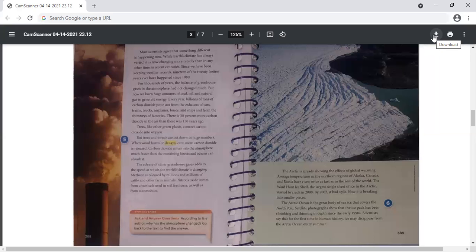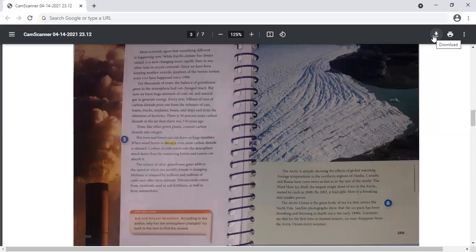The Arctic is already showing the effects of global warming. Average temperatures in the northern regions of Alaska, Canada, and Russia have risen twice as fast as in the rest of the world. The Ward Hunt ice shelf, the largest single sheet of ice in the Arctic, started to crack in 2000. By 2002, it had split. Now it is breaking into smaller pieces. The Arctic Ocean is a great body of sea ice that covers the North Pole. Satellite photographs show that the ice pack has been shrinking and thinning in depth since the early 1900s. Scientists say that for the first time in human history, ice may disappear from the Arctic Ocean every summer.